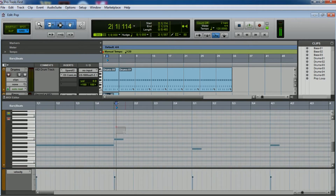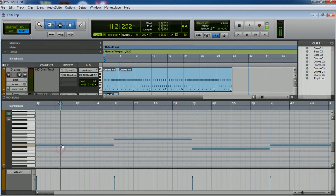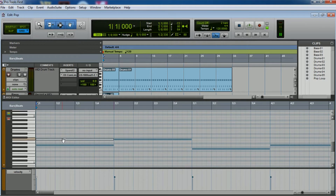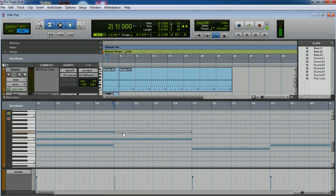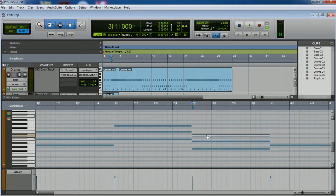Now we select the three notes — remember this is a chord the guitar plays. In this case this is an A minor, the next one is going to be a C, this one is going to be a G, and this last one is going to be another A minor.